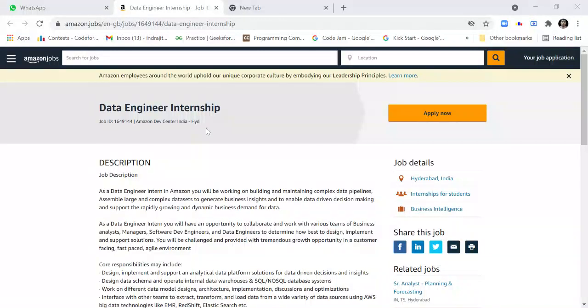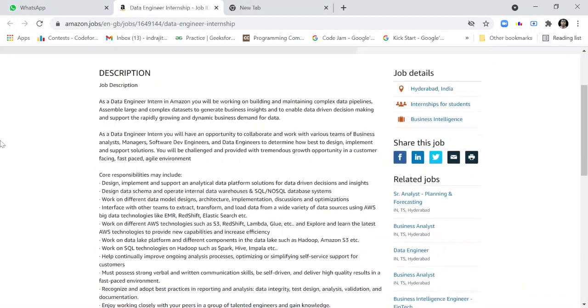Hello friends, welcome to my channel Lemon Coders. This is a Data Engineer Internship from Amazon. The location is Hyderabad, India, and the role is an internship for students.